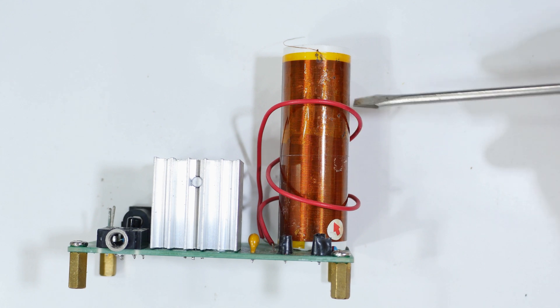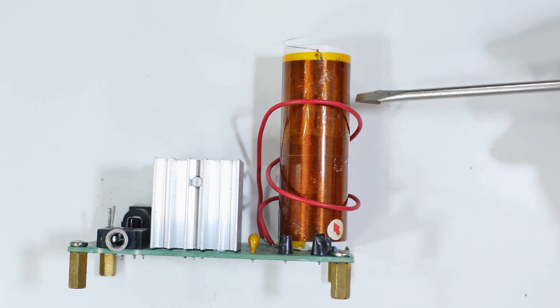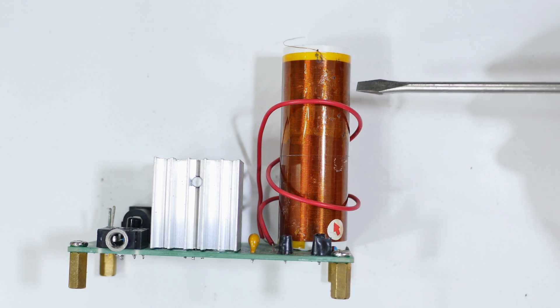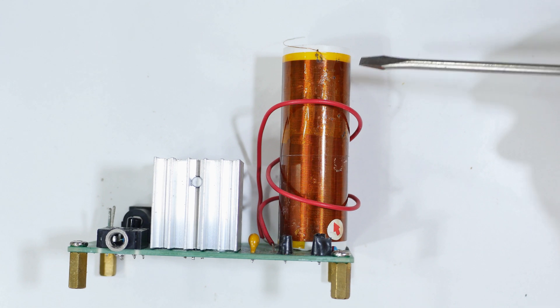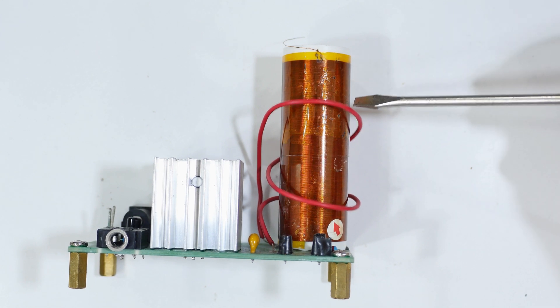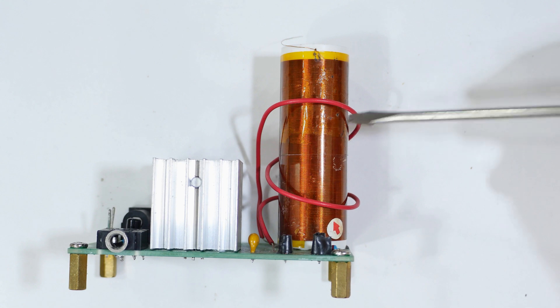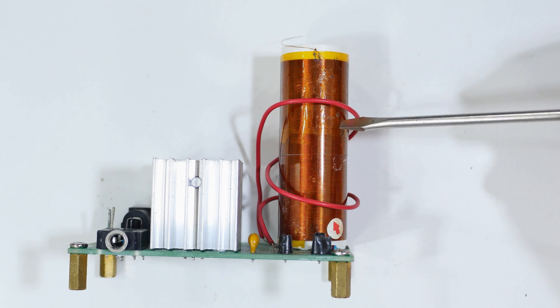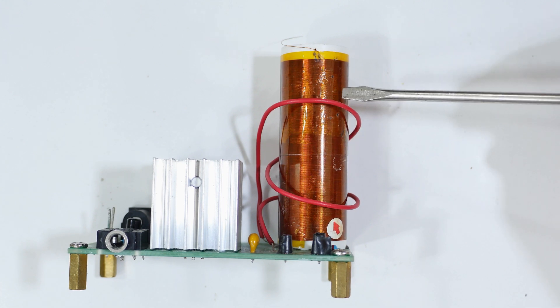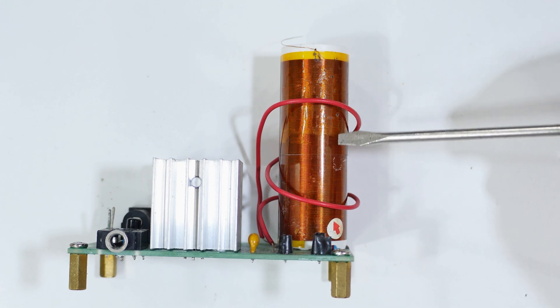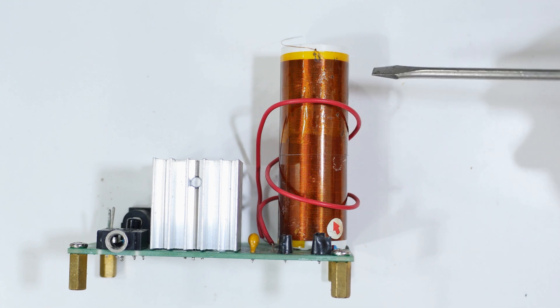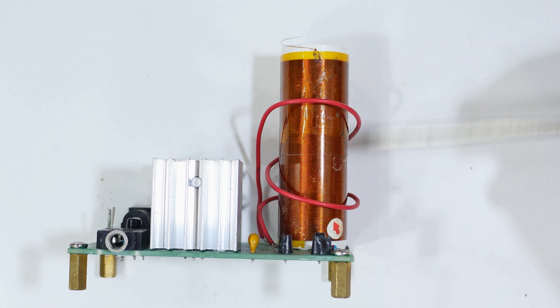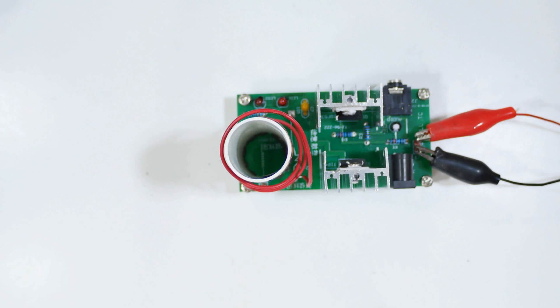If you get this too close to the secondary coil, it starts to arc over and you'll get little burn spots in the insulation. This part of it's been really a challenge.